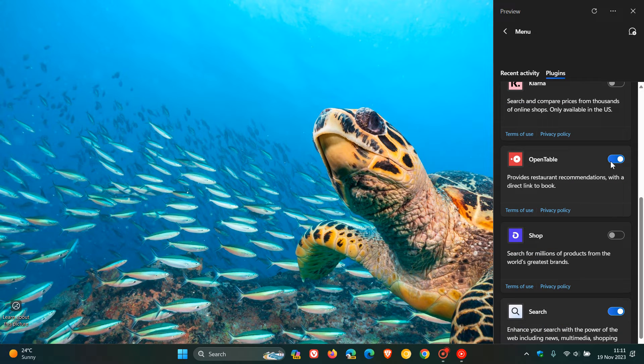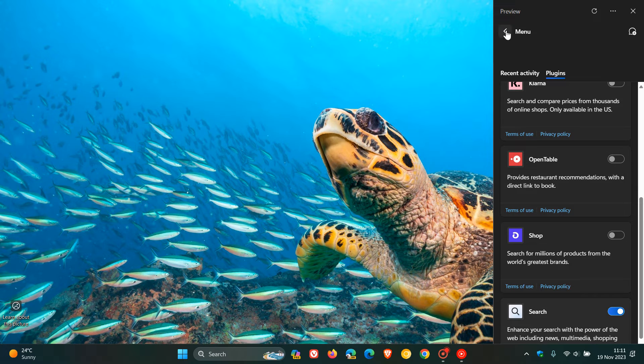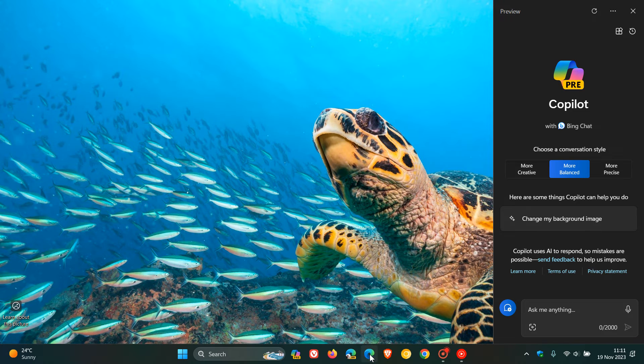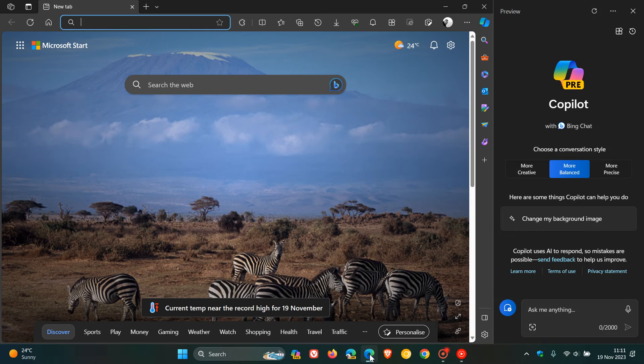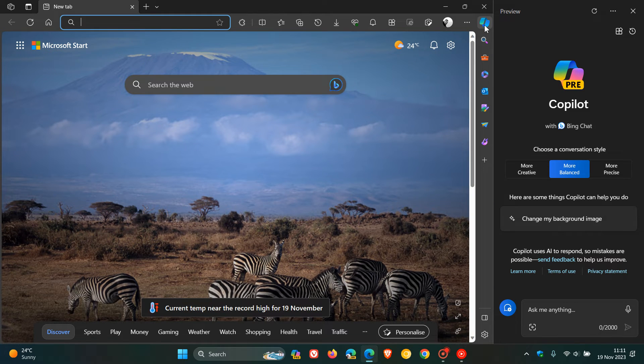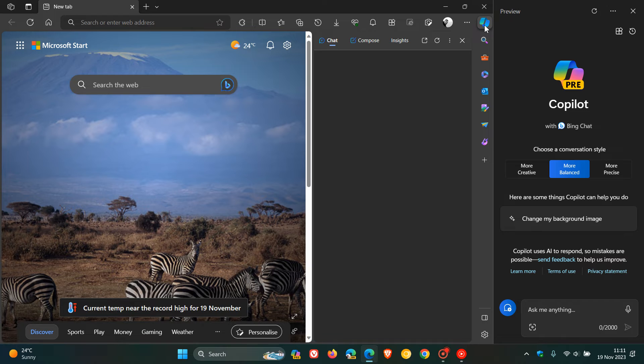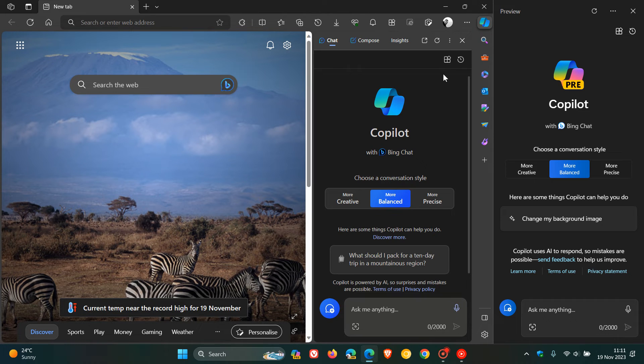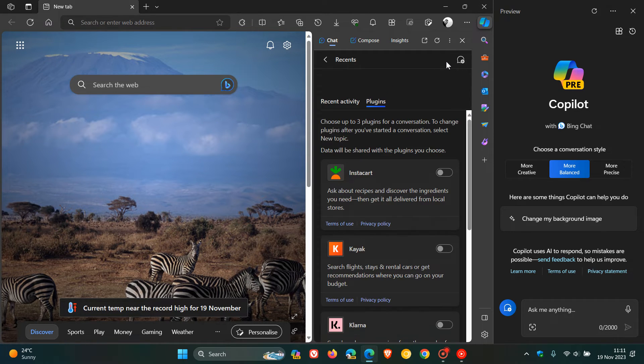And something else to take note of is because the Desktop Copilot is basically a Bing Chat web container. If we head over to Microsoft Edge and we head over to the Web Copilot, here you will also see that the plugins are also available now for Copilot in the side panel of Microsoft Edge.